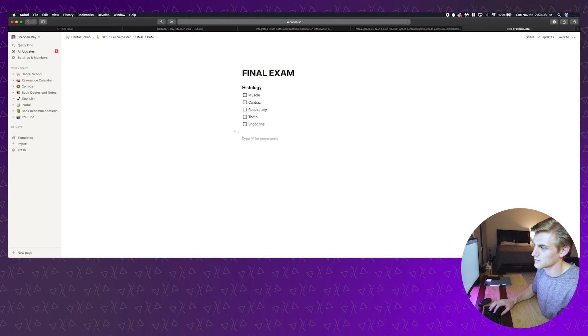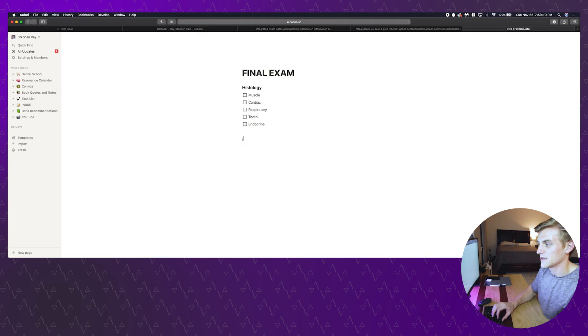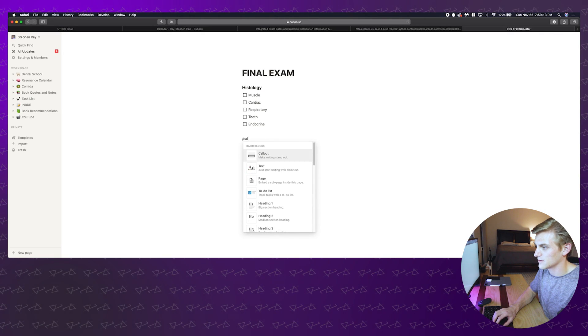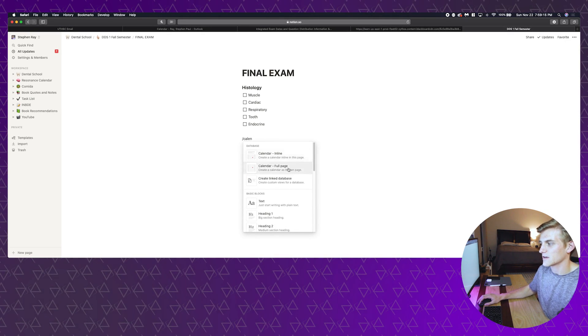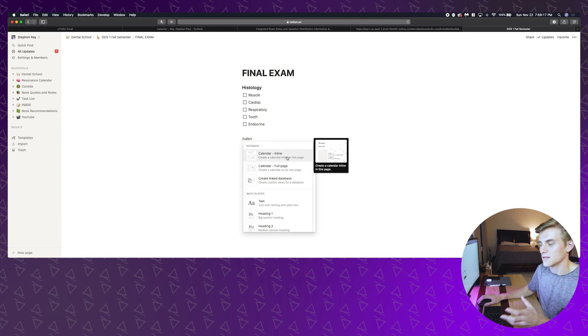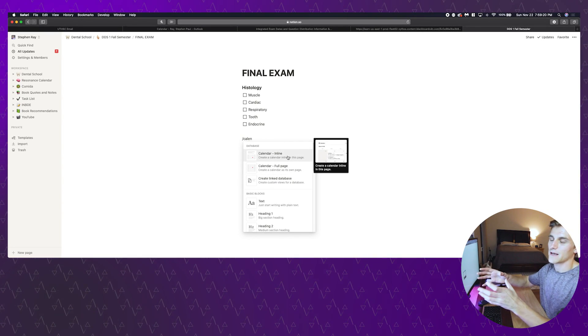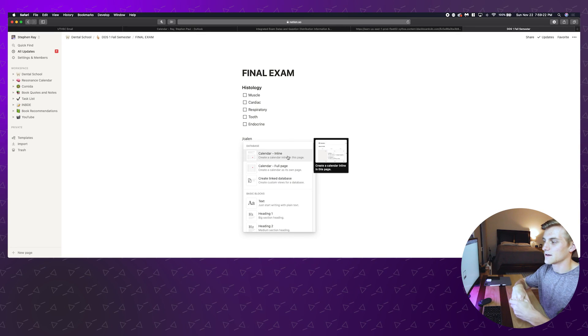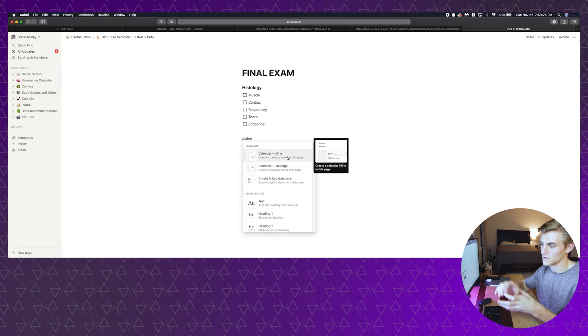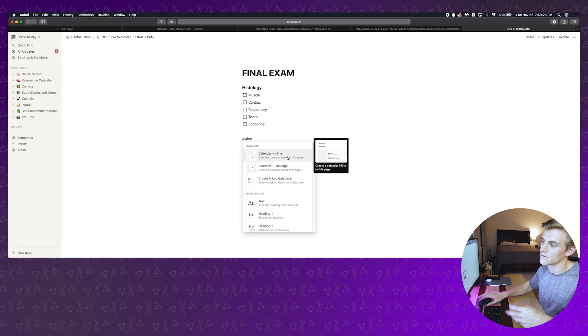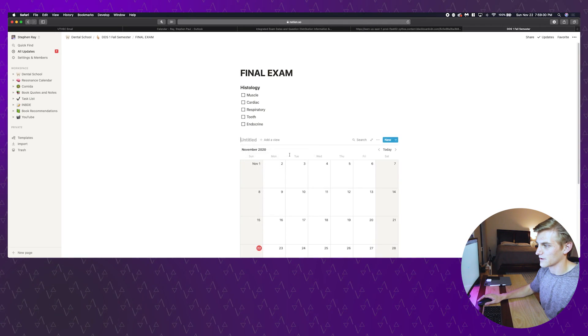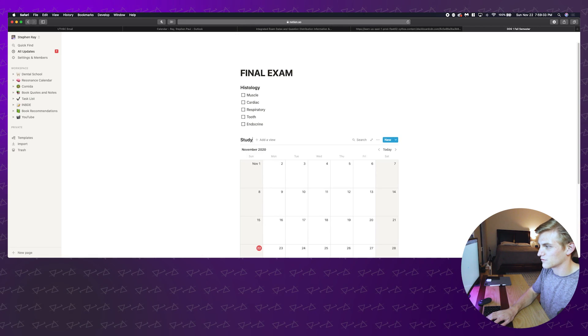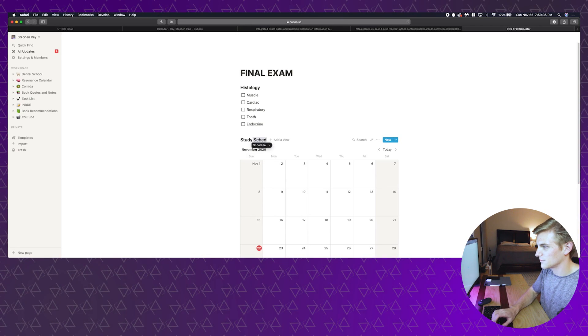Back in my final exam page that I've made here, I'm going to hit slash forward slash and then I'm going to type in the first couple letters of calendar. That's going to give me two options here. The inline calendar, which is what I'm going to choose, is going to put my calendar on this page. The full page calendar is going to allow for a redirect to another full page.